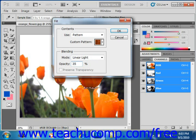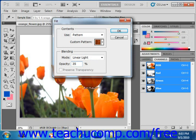If you're filling a layer that has transparent pixels and you don't wish to fill those transparent pixels, you can click the Preserve Transparency checkbox to prevent the fill pattern from being applied to the transparent pixels in the selected layer. If you are filling a layer without transparent pixels or a selection, this checkbox will be unavailable to you.